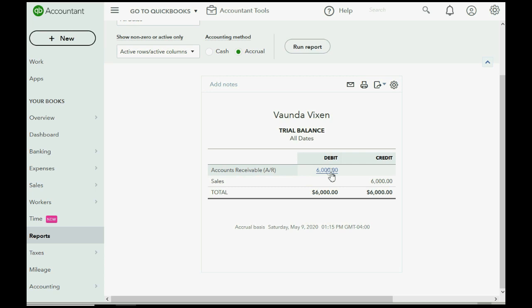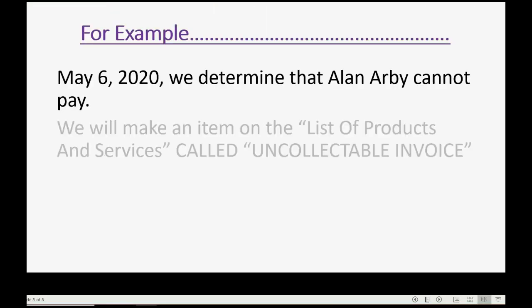So, if we are writing off $2,000 worth of a customer's balance, accounts receivable will decrease and become $4,000 and you will see bad debt expense appear on the trial balance for the $2,000 that we just lost for writing off Allen's balance.